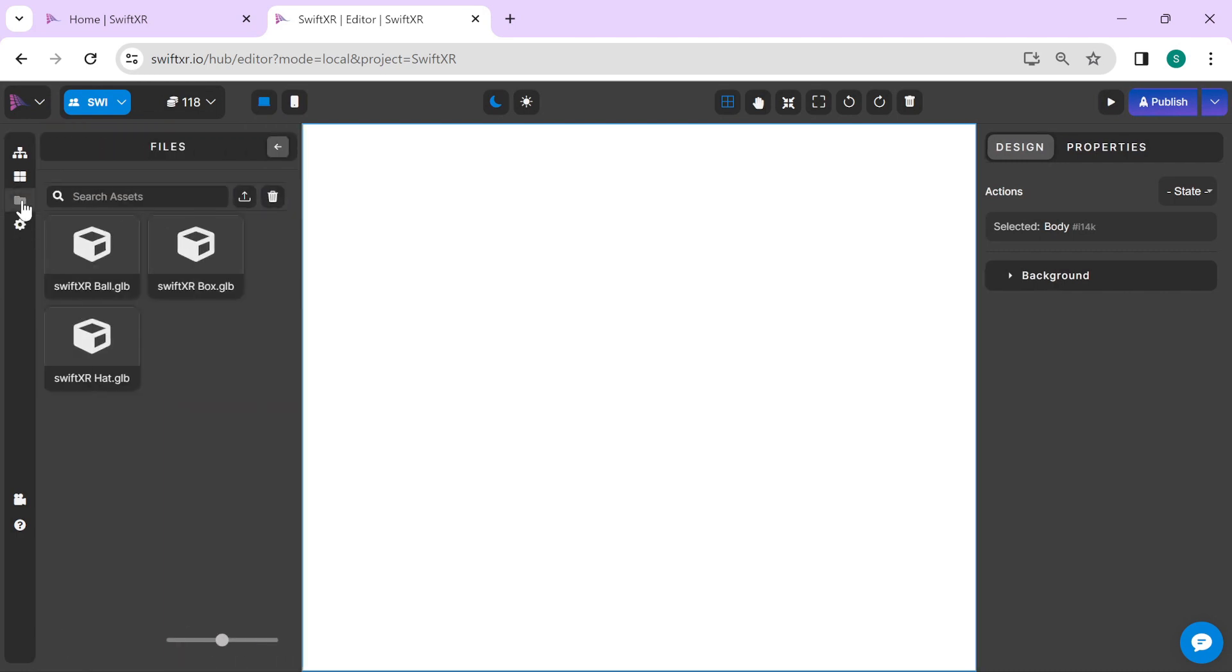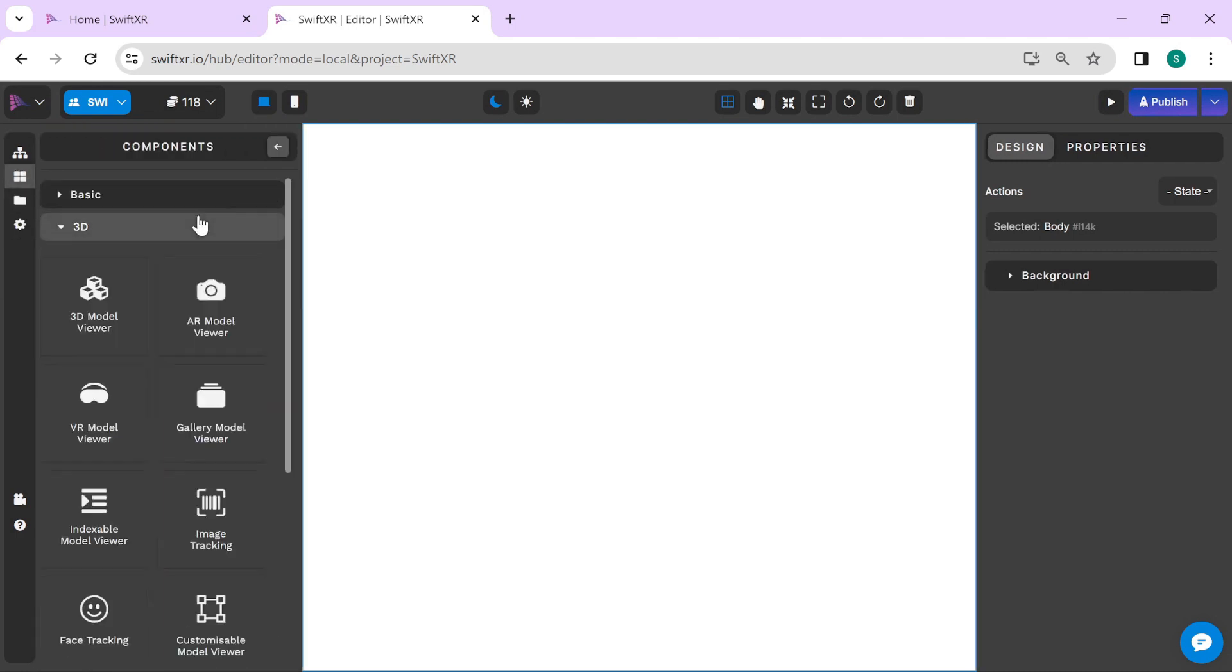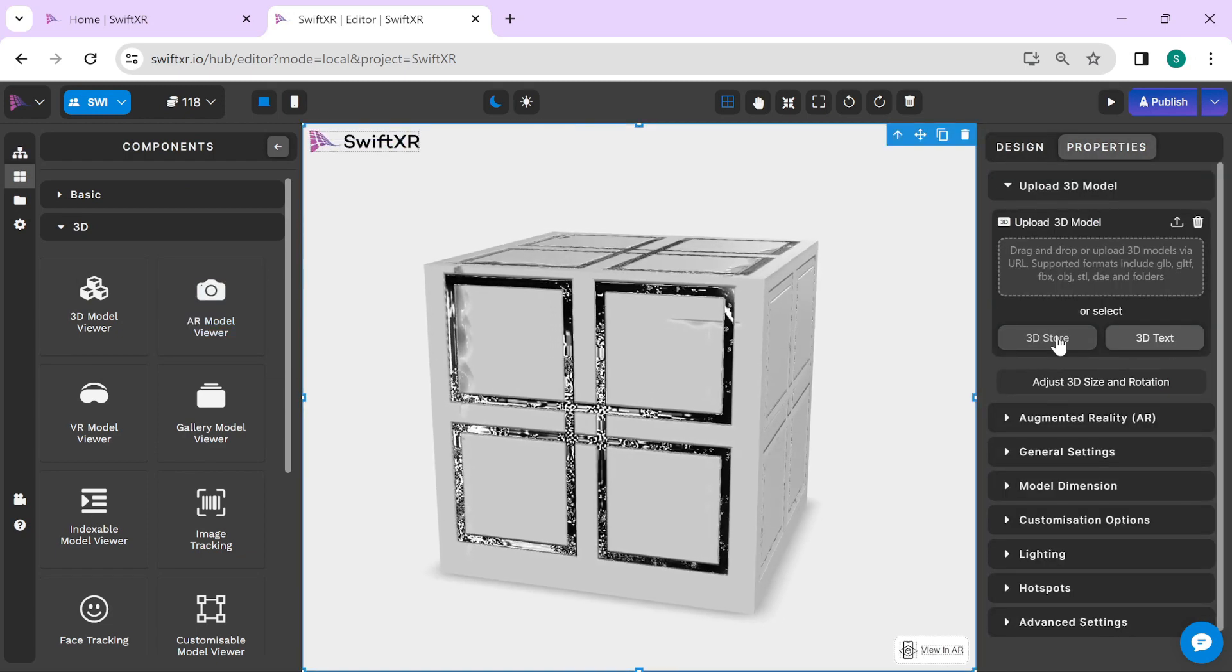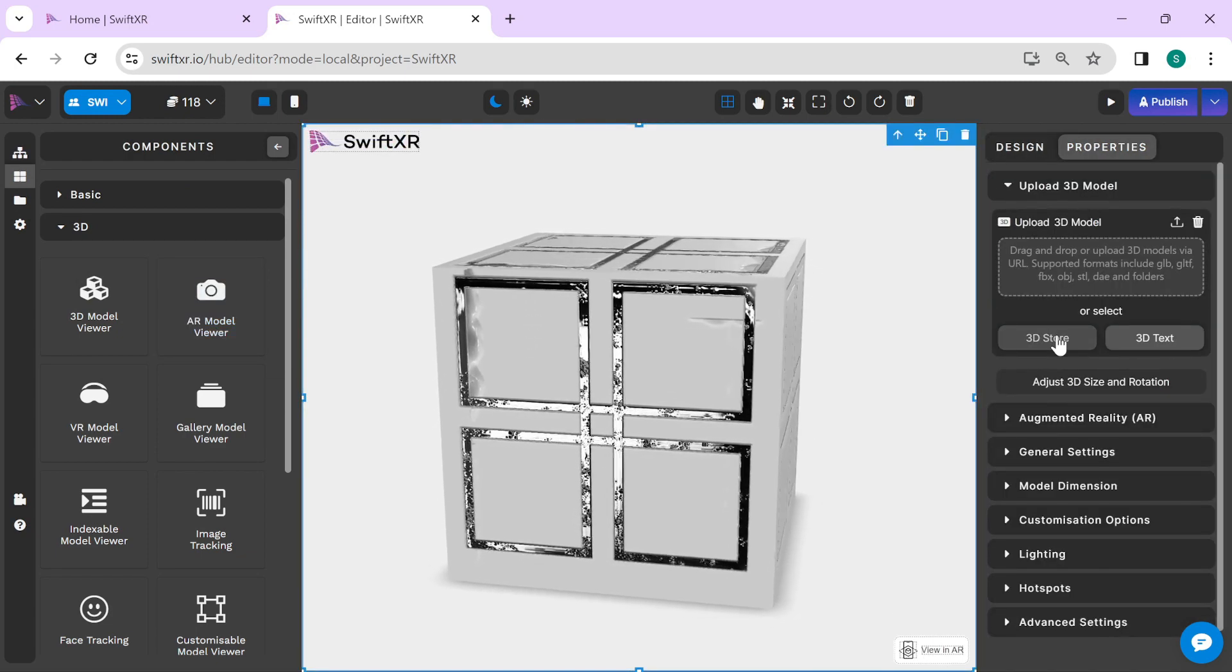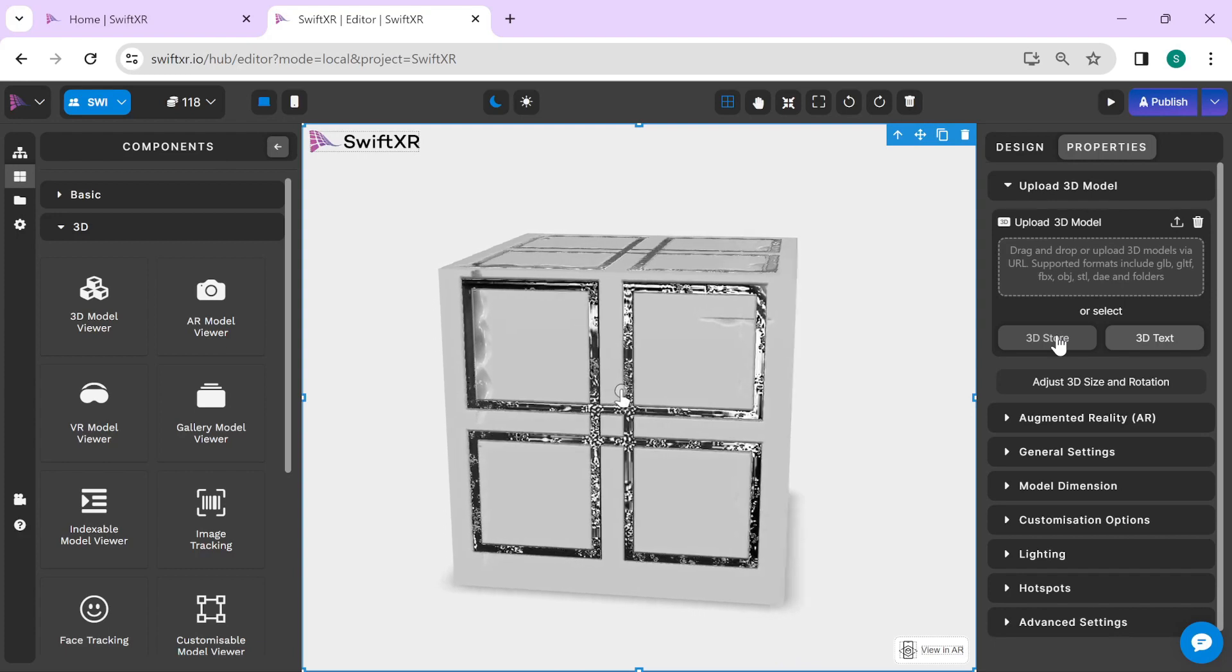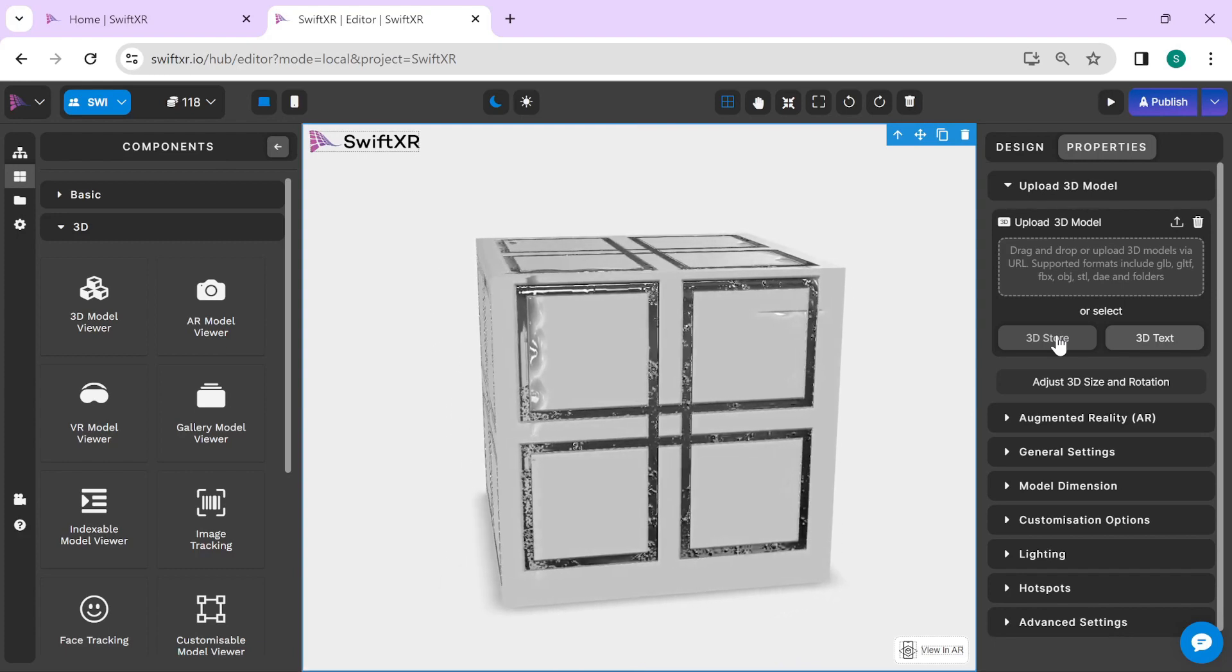Select a component of your choice. Via the properties, you can upload your own custom 3D models or select a 3D model from the 3D store.